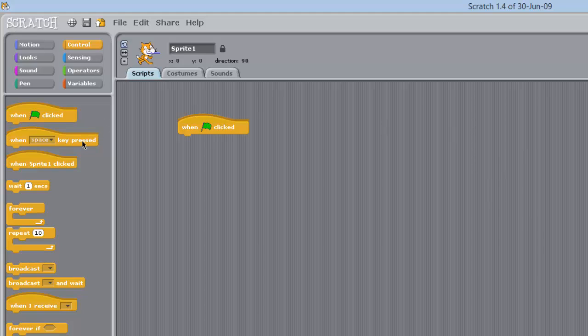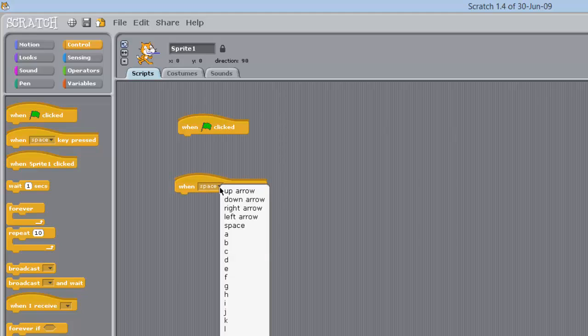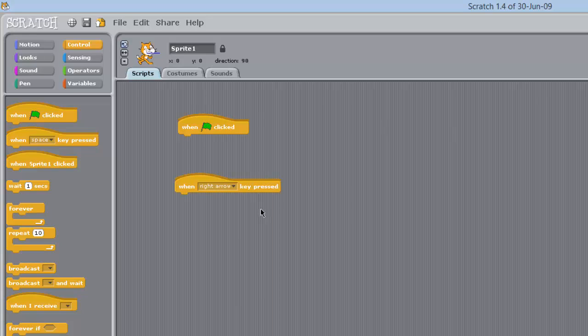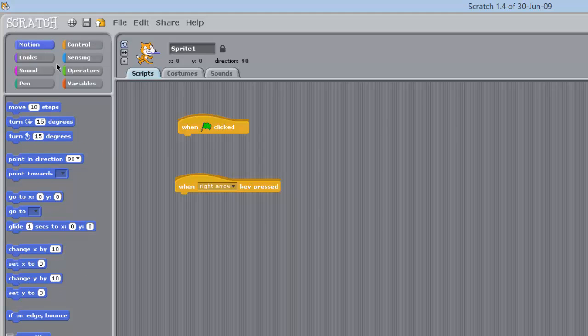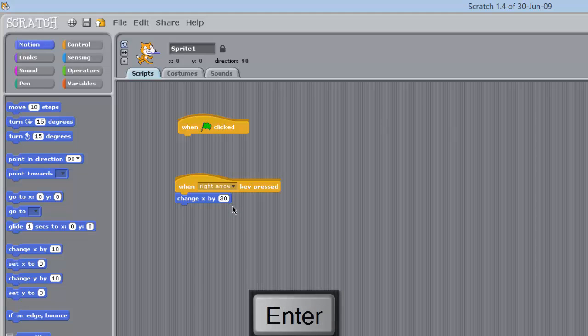Click on when the space key pressed, that is just the default space key, because you can change it here. We are going to click on when the right arrow key is pressed. Then we are going to go to motion, and we are going to go change x by 10. Let's have him change by 30, so you can see, so it is obvious.